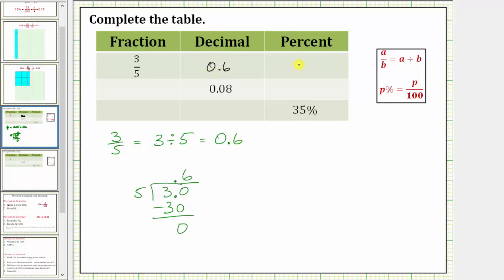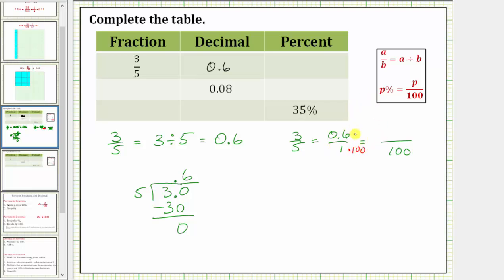Now we need to find the percent, which is a number compared to 100. Because three-fifths equals 0.6, let's write 0.6 as a fraction with a denominator of one: 0.6 over 1. Writing this as an equivalent fraction with a denominator of 100 — the numerator will tell us the percent. Since 1 times 100 equals 100, we multiply the numerator by 100: 0.6 times 100 equals 60. Therefore, three-fifths equals 60%. The shortcut for multiplying by 100 is to move the decimal point two places to the right.